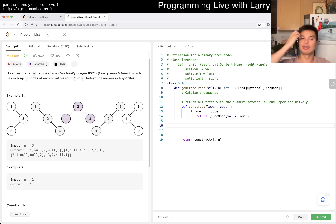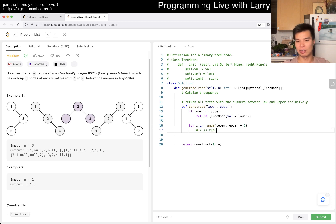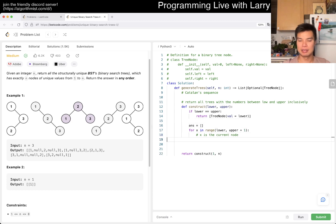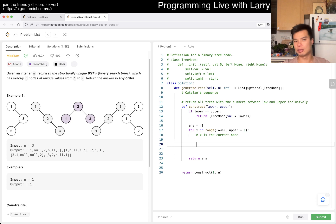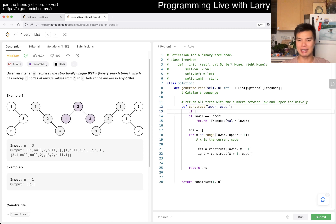Otherwise, we brute-force the top node — the root of this new tree. For x in range lower to upper inclusive, x is the current root node. We then get the left subtree by calling construct(lower, x minus one), and the right subtree by calling construct(x plus one, upper). We might add an if statement to make sure it's within bounds, but maybe it's a little easier without.